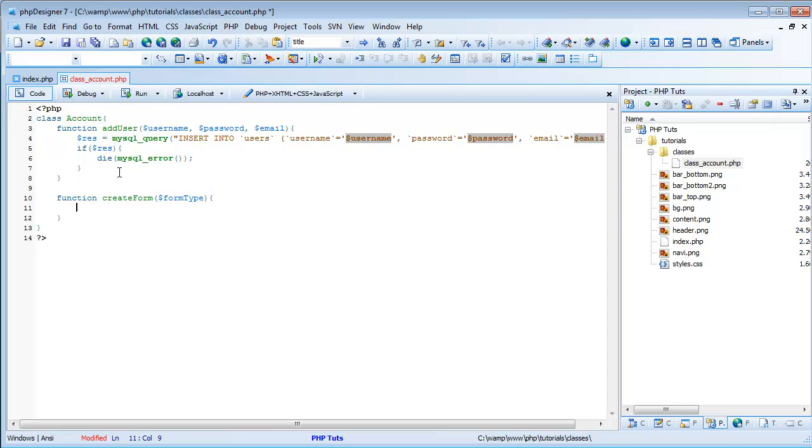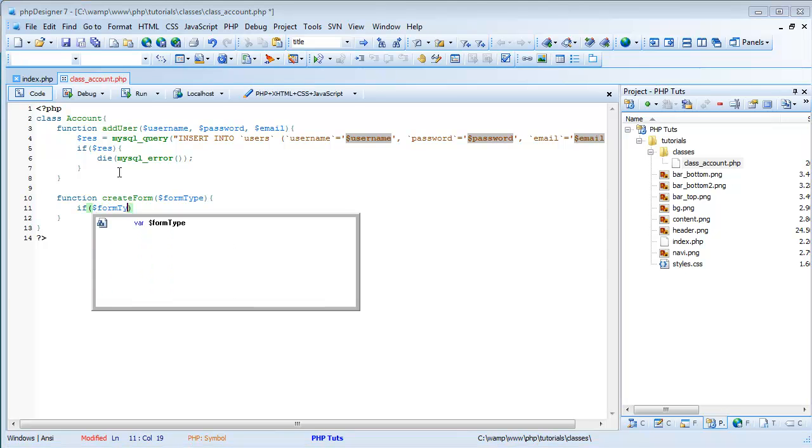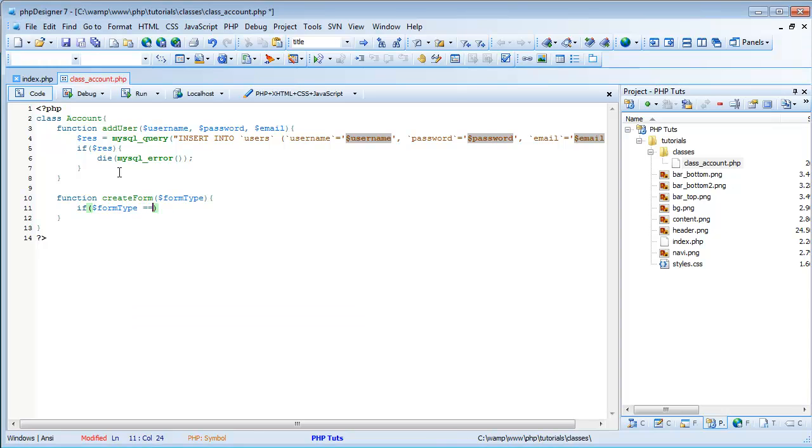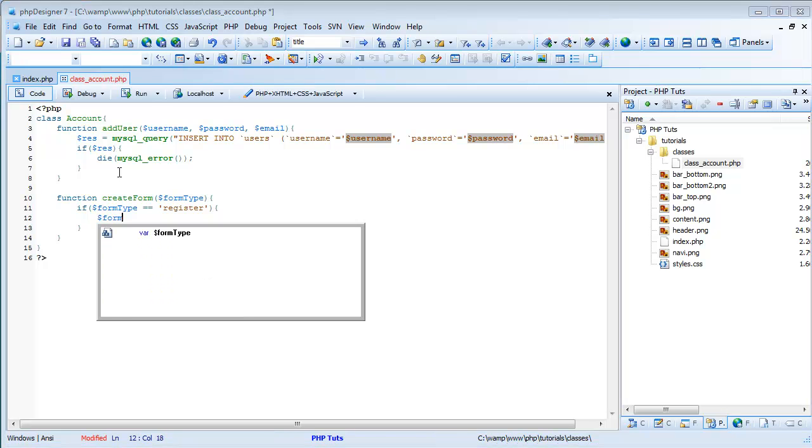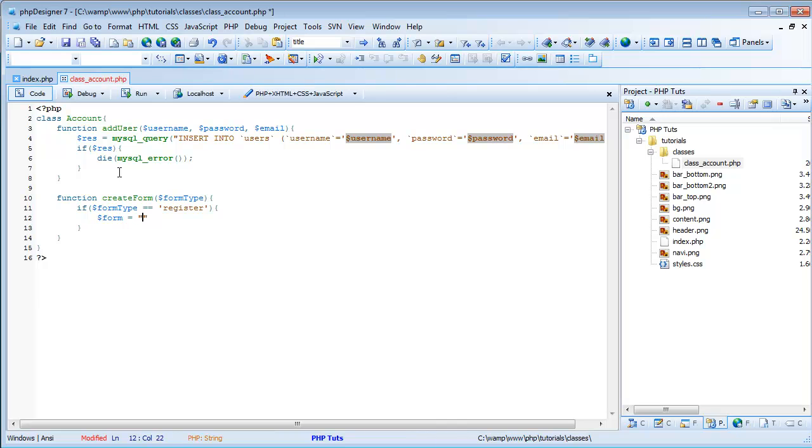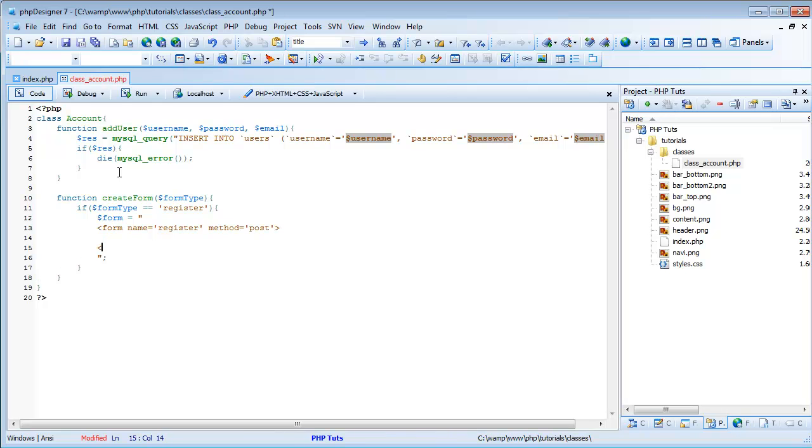So what the form type is going to be, the forms for logging in, registering, editing their settings, or anything, we can just have the create form right here. So we'll do if form type equals register. We'll create a form. So we'll do form equals, and I'm just going to give myself a few lines, form name equals register, method equals post, and that's it for form.